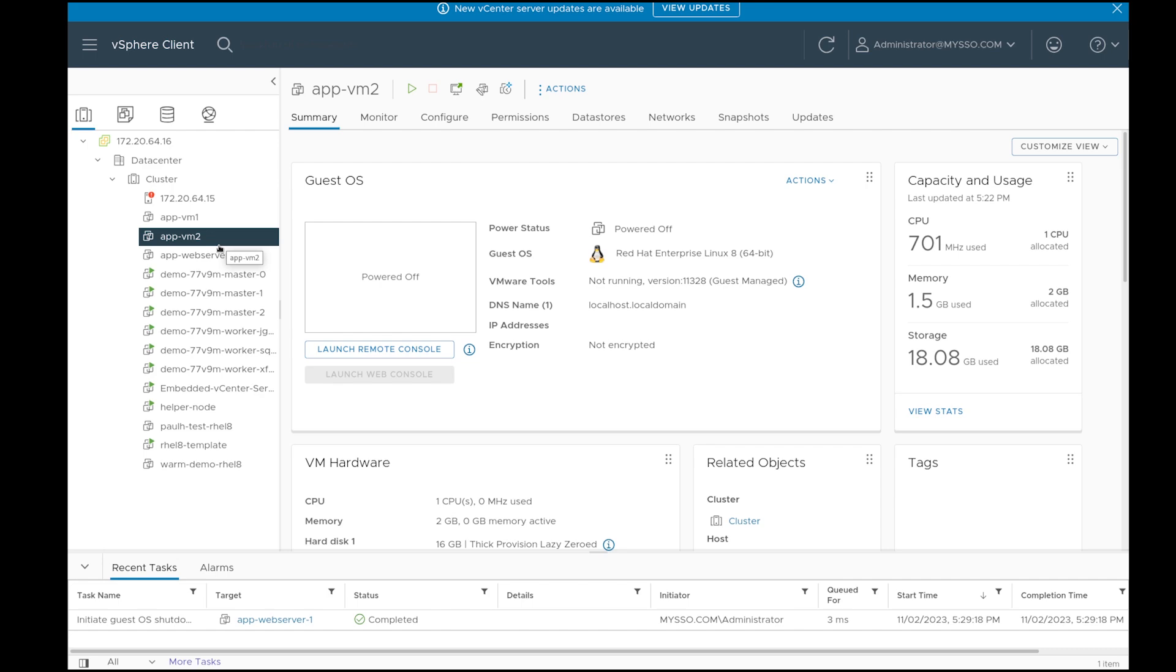Thank you. That concludes the demo for the migration from VMware to OpenShift virtualization.